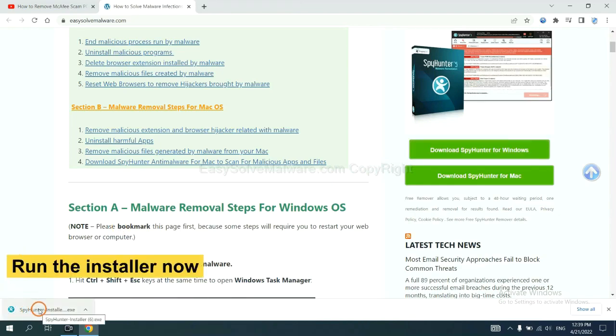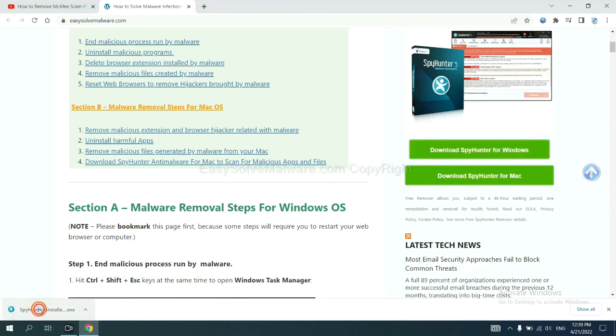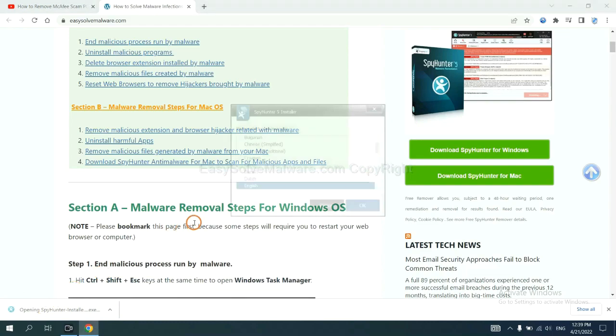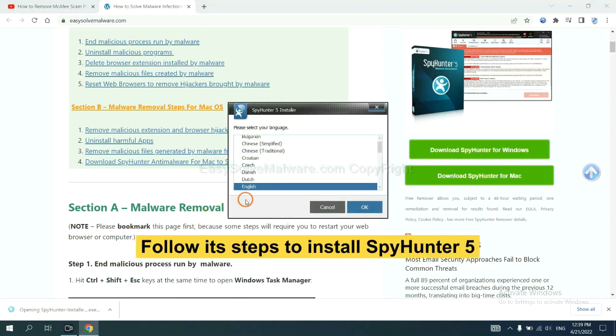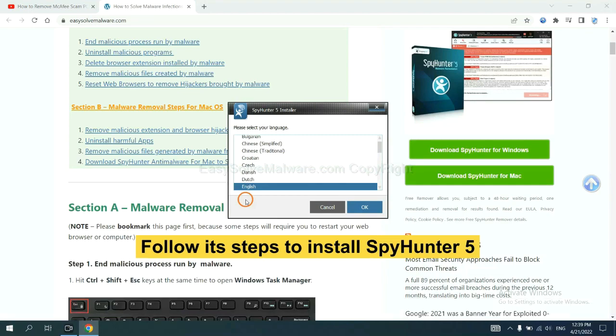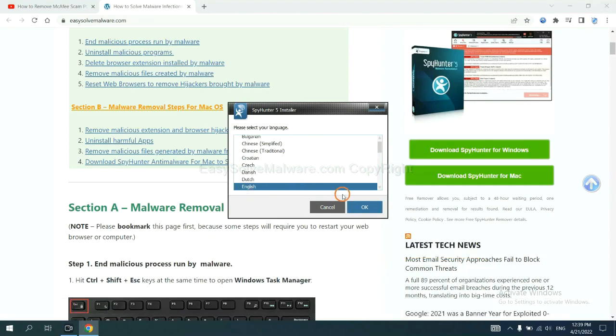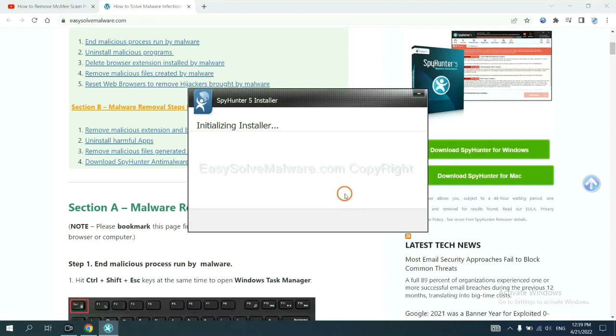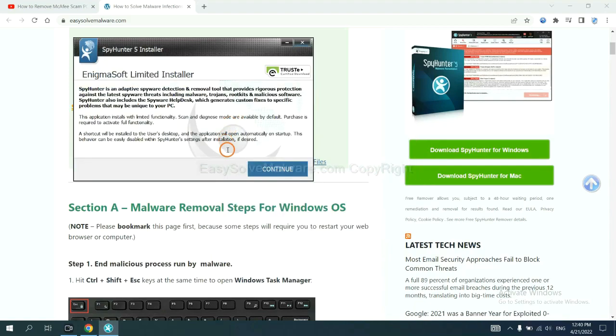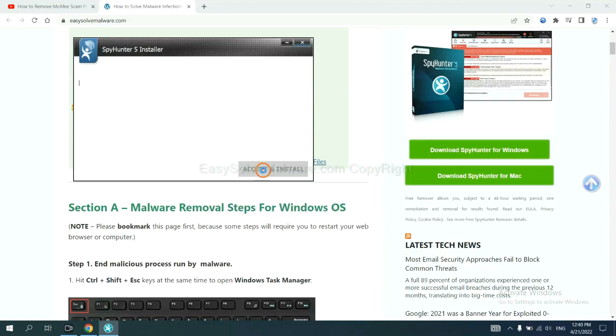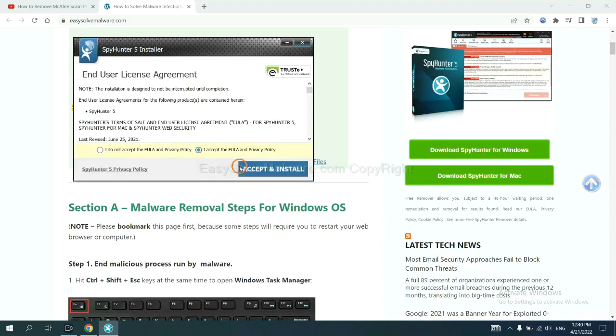And run the installer. Now you need to follow these steps to install SpyHunter 5. Select language and continue. And accept and install.